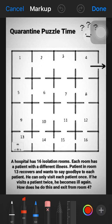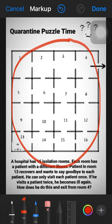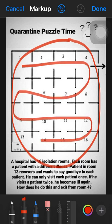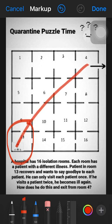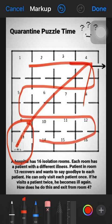This is a quarantine maze puzzle. Here you can see a hospital which has 16 rooms: 1, 2, 3, 4, 5, 6, 7, 8, 9, 10, 11, 12, 13, 14, 15, 16. In these 16 isolated rooms there are 16 patients isolated from each other. The puzzle is that room number 13 got cured and needs to exit from room number 4, and has to meet each and every patient in the remaining 15 rooms.